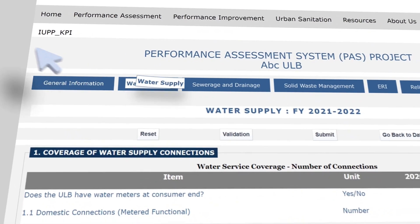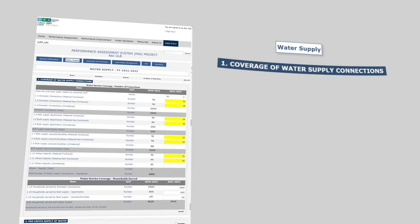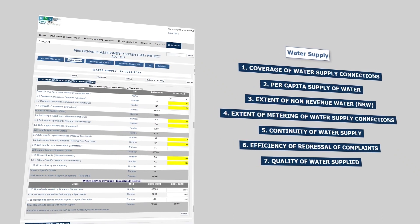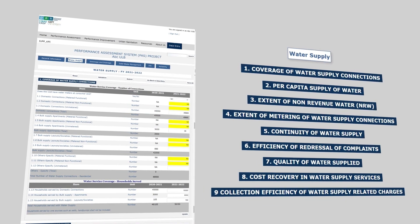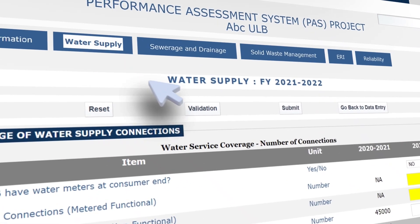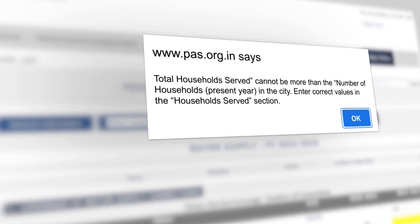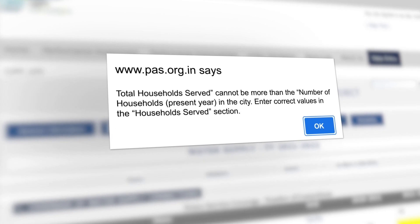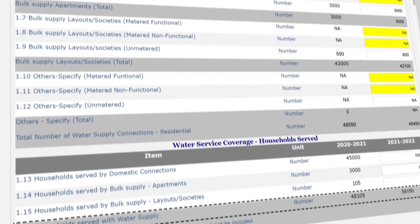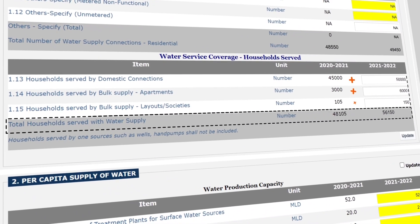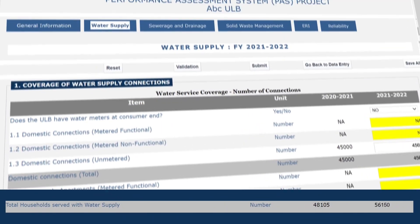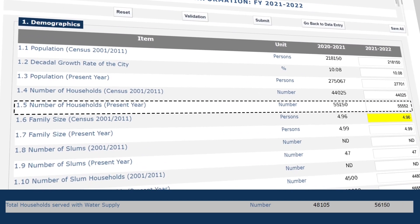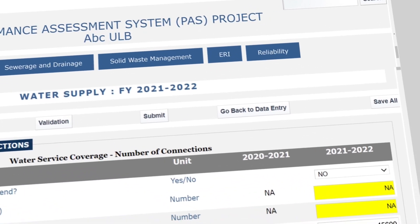Next, we move to the Water Supply sheet, which has data elements on nine indicators: Coverage, Per-Capita Water Supply, Non-Revenue Water, Metering, Continuity of Supply, Complaint Redressal, Quality of Water Supply, Cost Recovery, and Water Charges Collection Efficiency. After entering values, click Validation. A dialog box may appear stating: 'Total households served cannot be more than number of households in the city.' We need to recheck data under respective lines, enter correct values, and save all changes by clicking Save All.